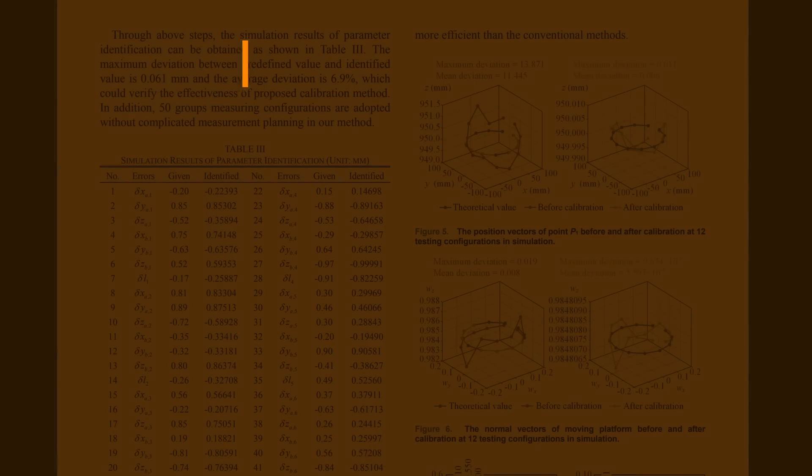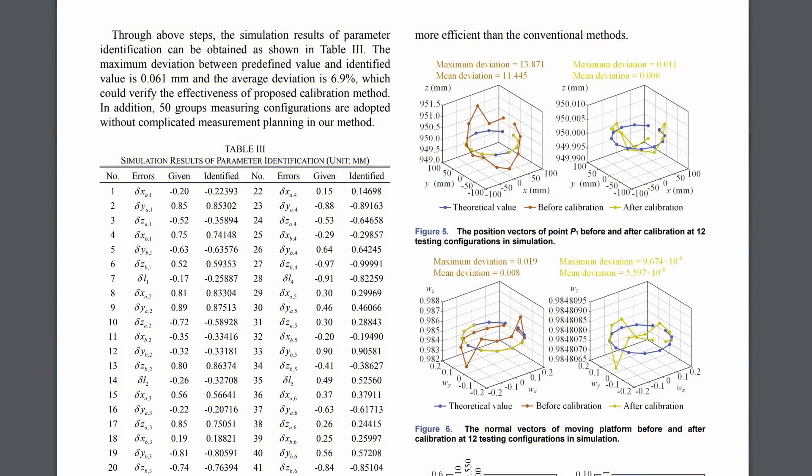Turns out, very small geometry errors of less than half a millimeter can lead to enormous platform pose errors of up to 15mm. Thankfully the paper presents one method for correcting these errors, and I intend to follow a similar process for Jogglebot.